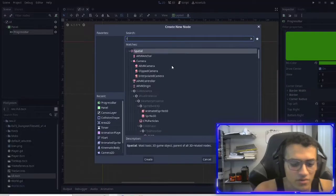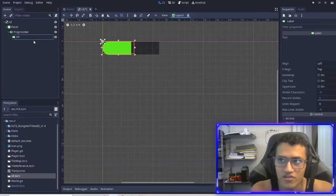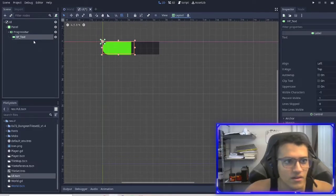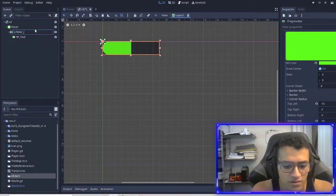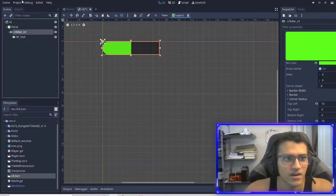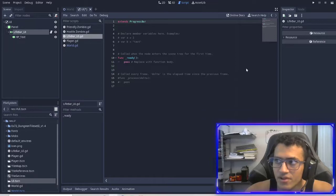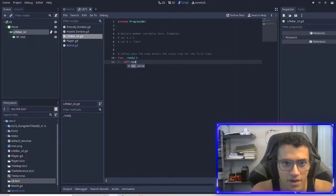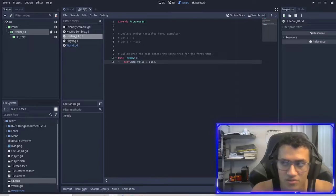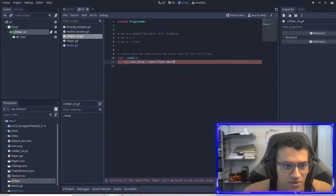Next we're going to add a label — this will be our HP text. Then we're going to rename this to life bar UI and create a new script for it. In our script it's very simple: we're going to set the max value equal to game.player_max_hp.